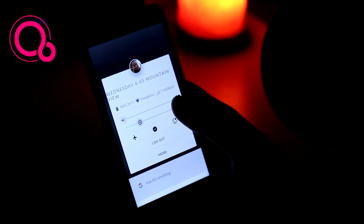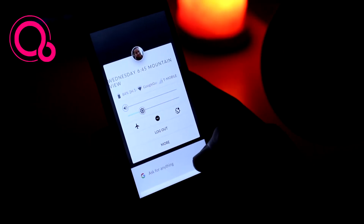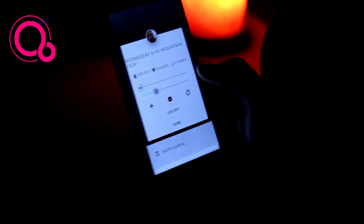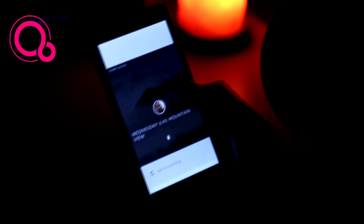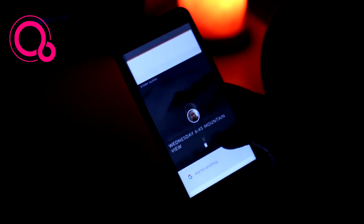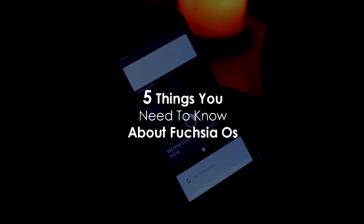Google is secretly working on a new operating system called Fuchsia OS, but there hasn't been an official announcement from Google itself. They started working on it in 2016, around September. We are in confusion about what the purpose of Fuchsia OS is, on which devices it will be deployed, and mainly whether Fuchsia will replace Android and Chrome OS. To know about these, we have to wait for the official announcement. Here are 5 things you need to know about Fuchsia OS.